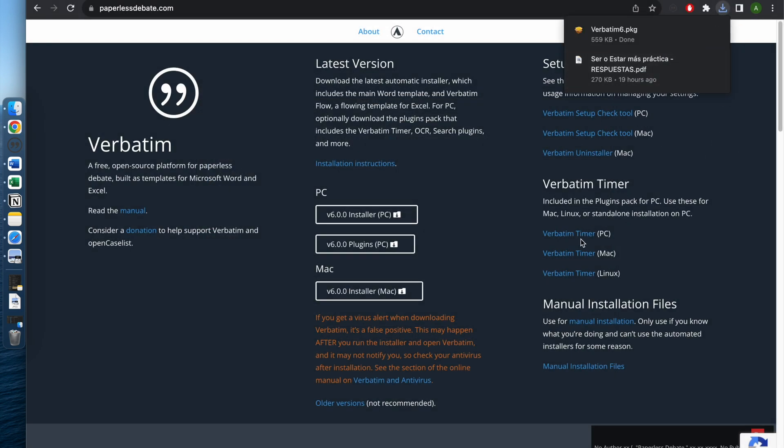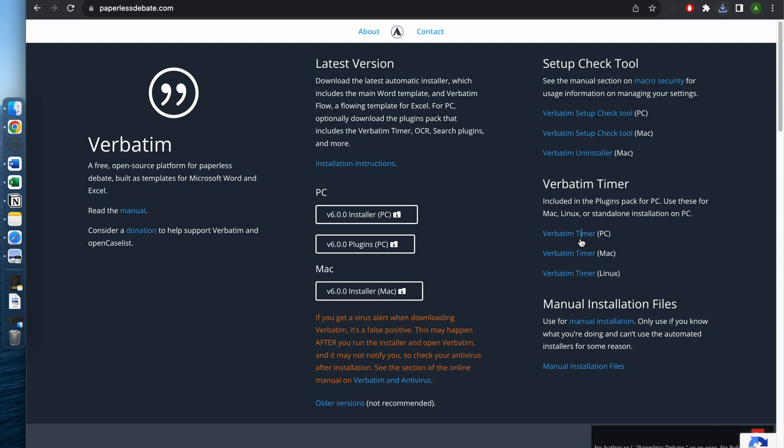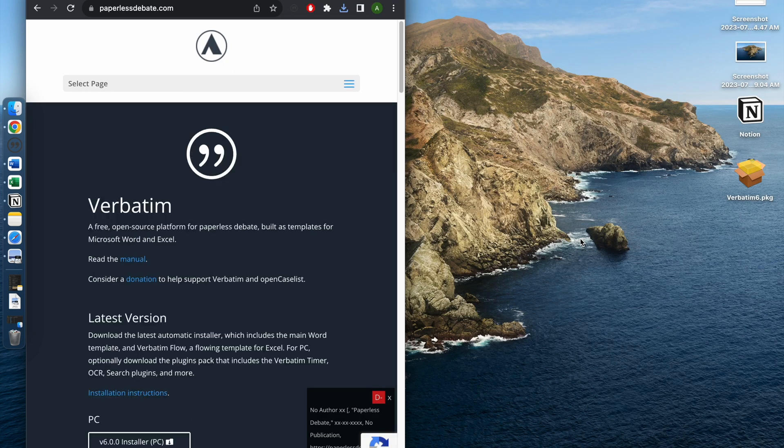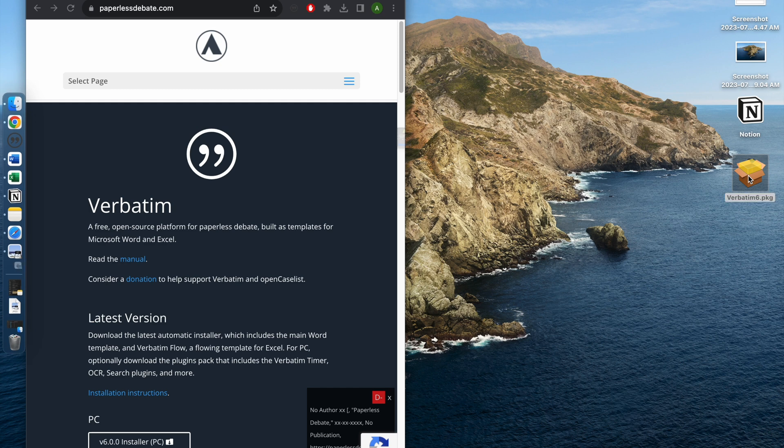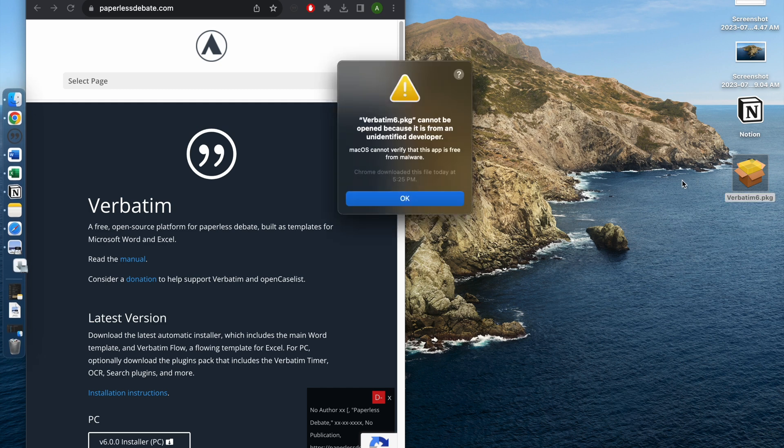Then it would download, and you would split your screen in half. The Verbatim package will pop up on your desktop. A problem you might have faced in the past is that when you try to open this directly, it would say that the computer thinks this Verbatim app is not free from malware.